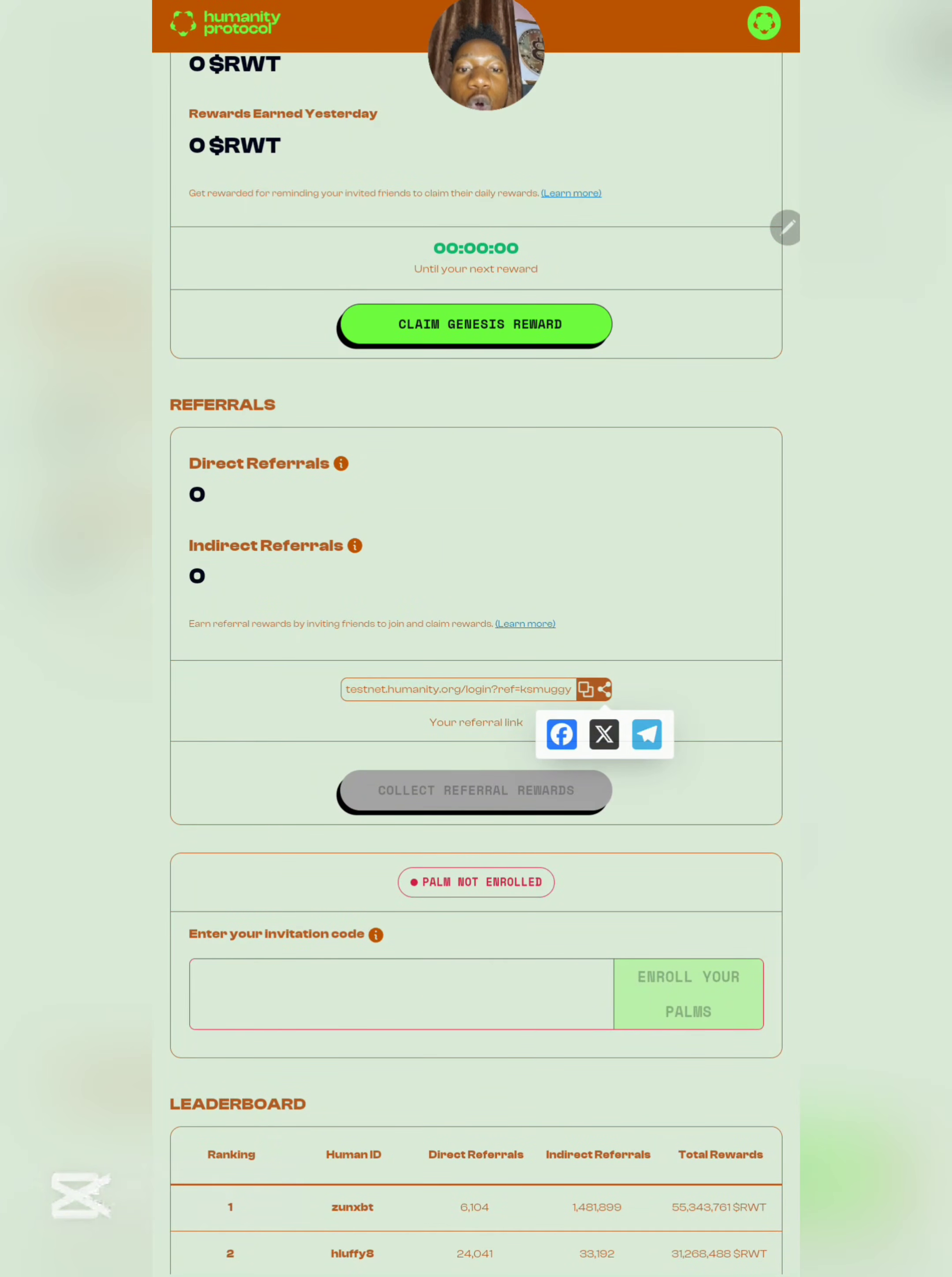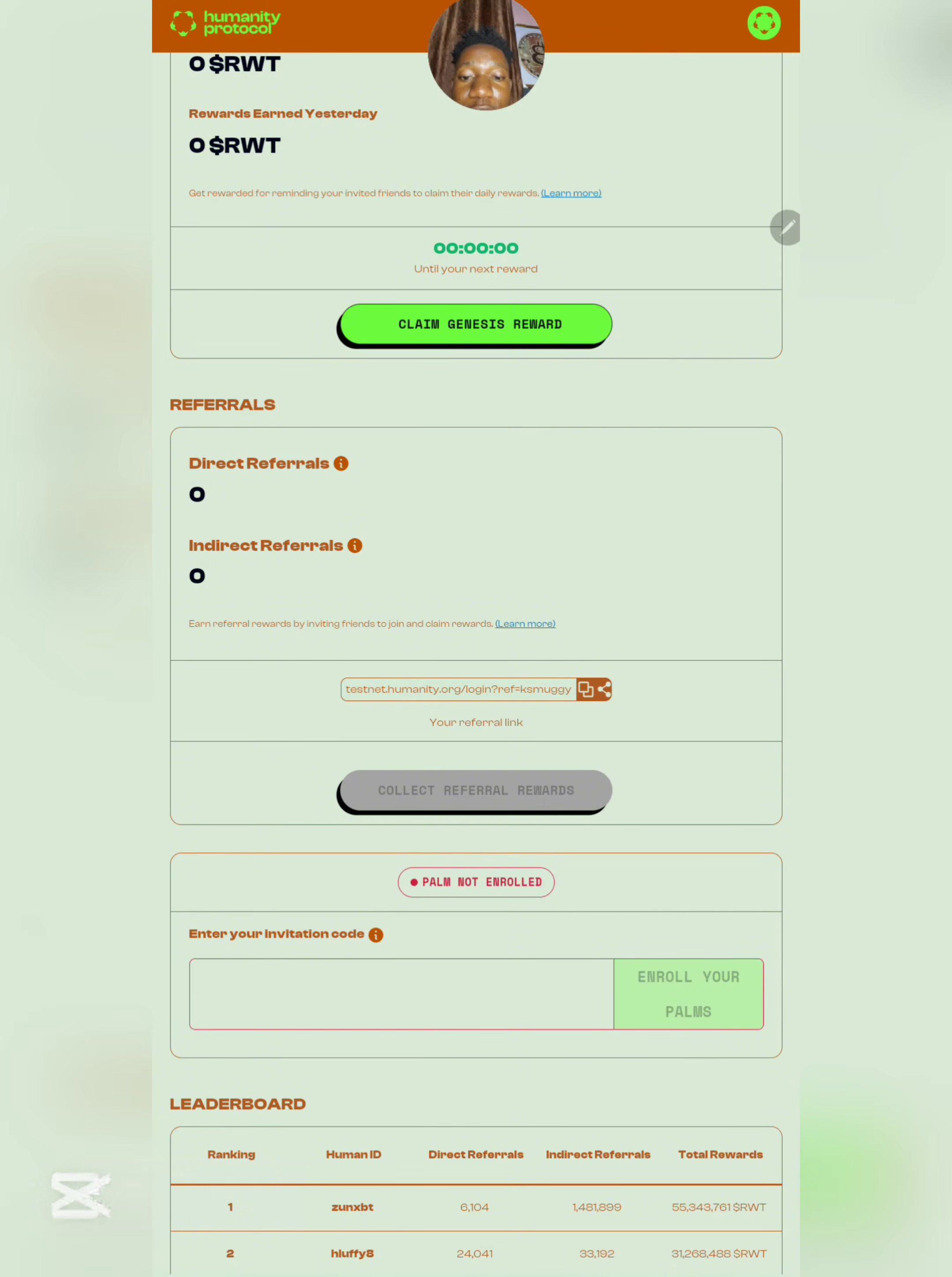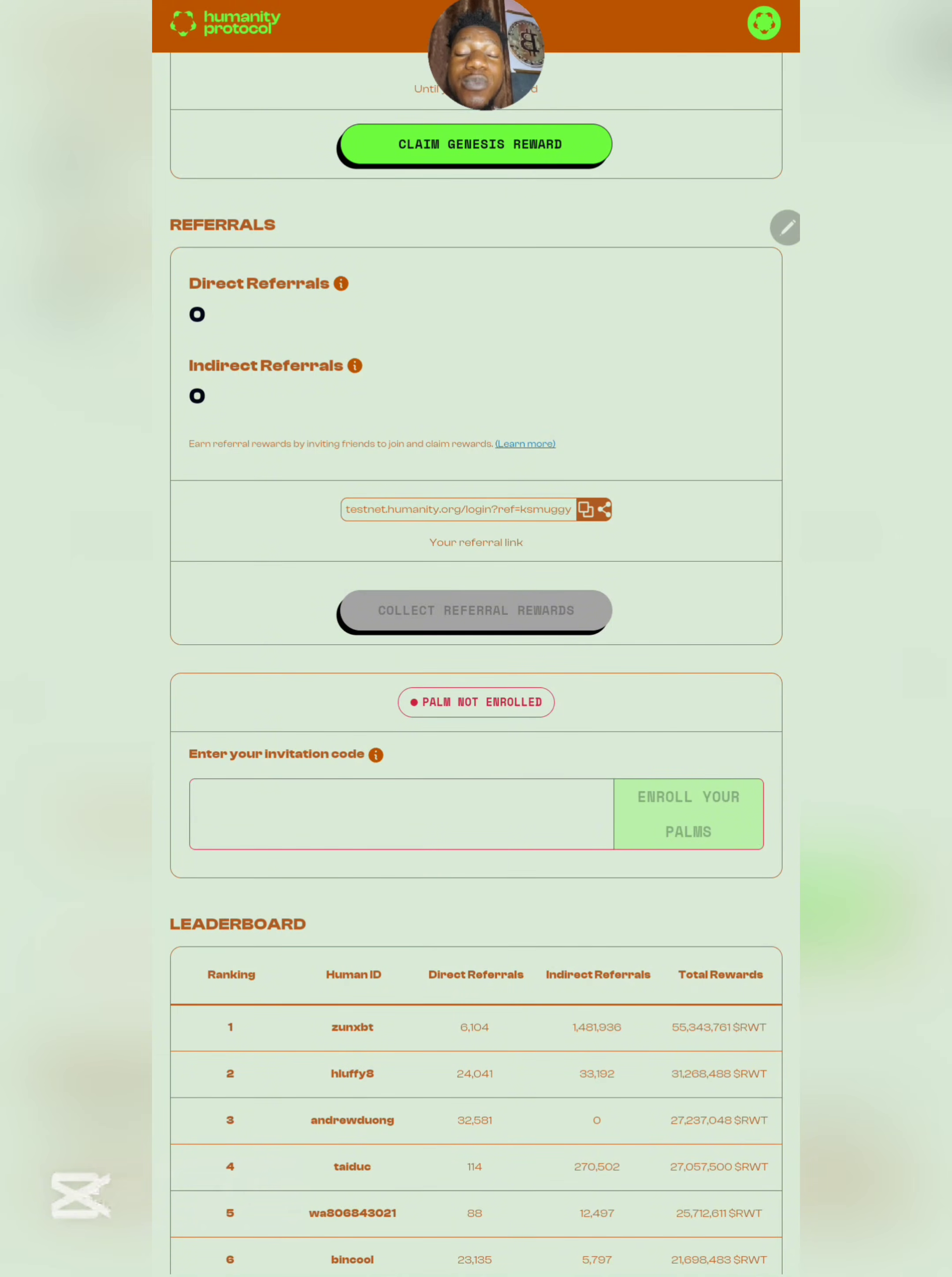Simply scroll down and over here you need to copy your referral link and also copy your referral code so that anyone joining uses your referral code and you get some percentage of the earning. Over here we have palm not enrolled.